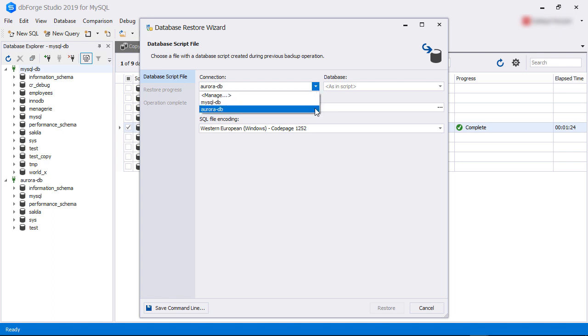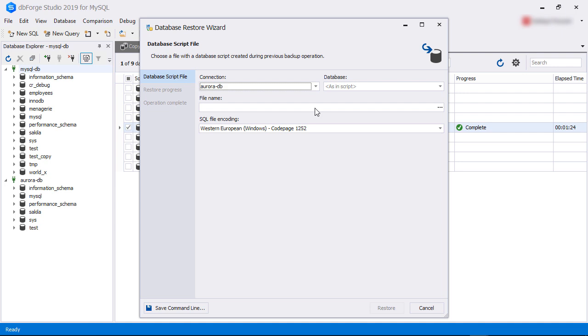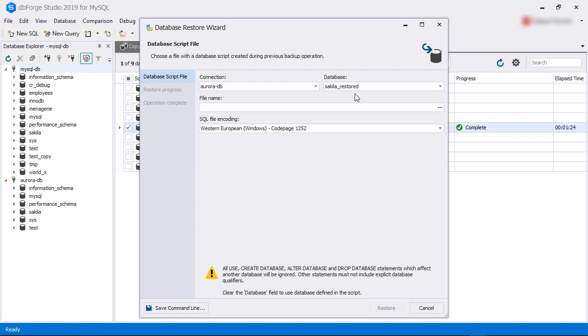From here, we select the connection to our Aurora MySQL instance. If we leave the database field blank, the wizard will restore the database with the same name. We want to restore it under a different name, so we are specifying the new database name as sakila_restored.